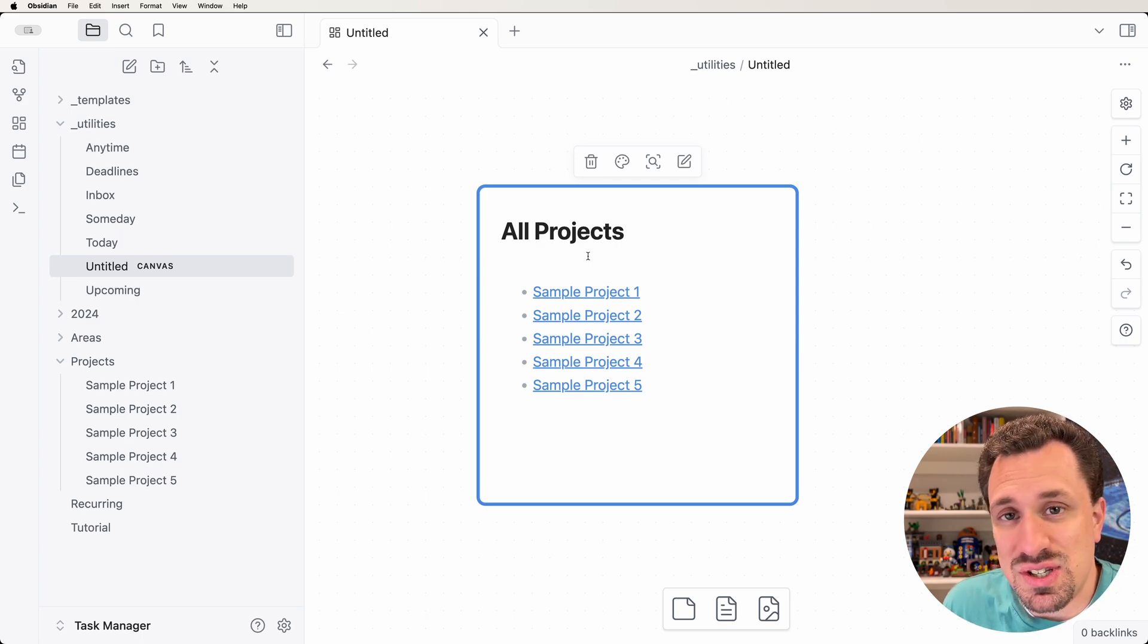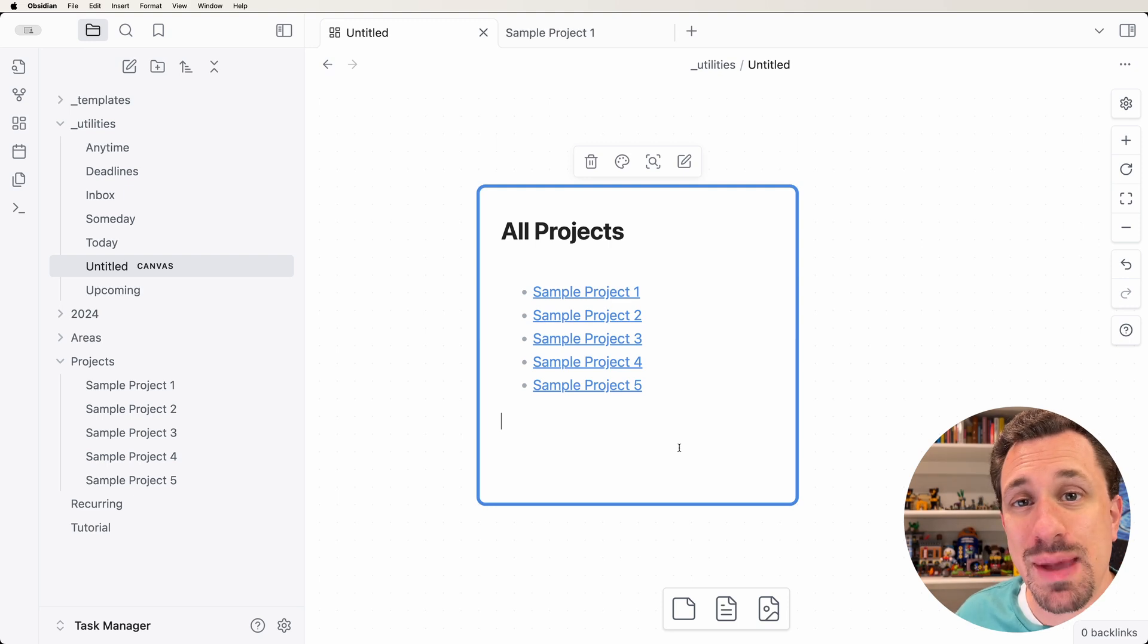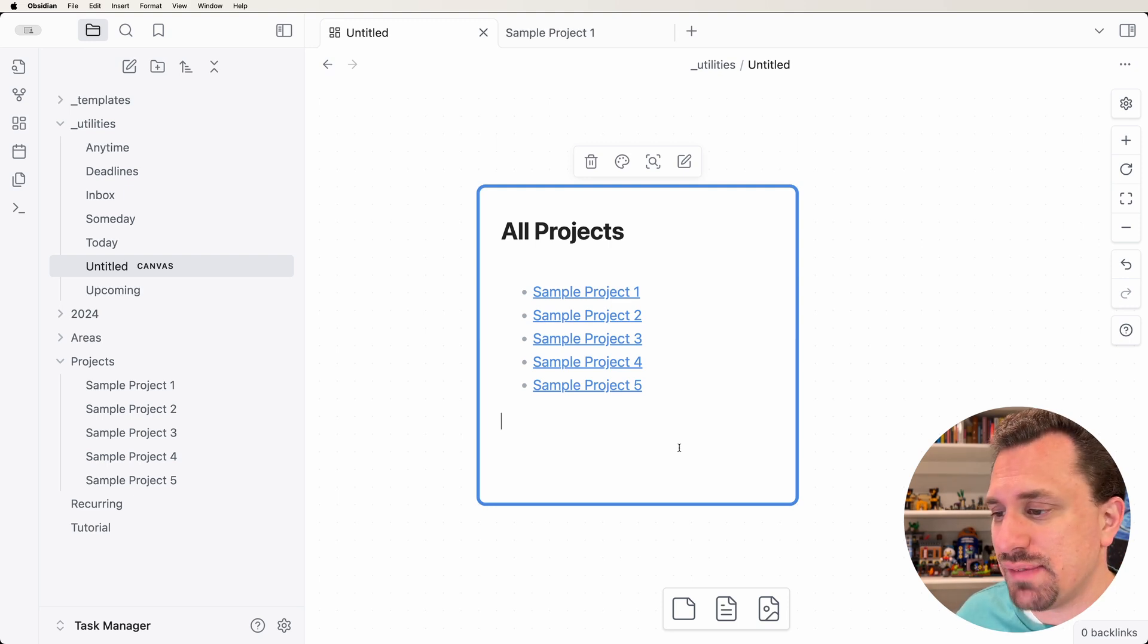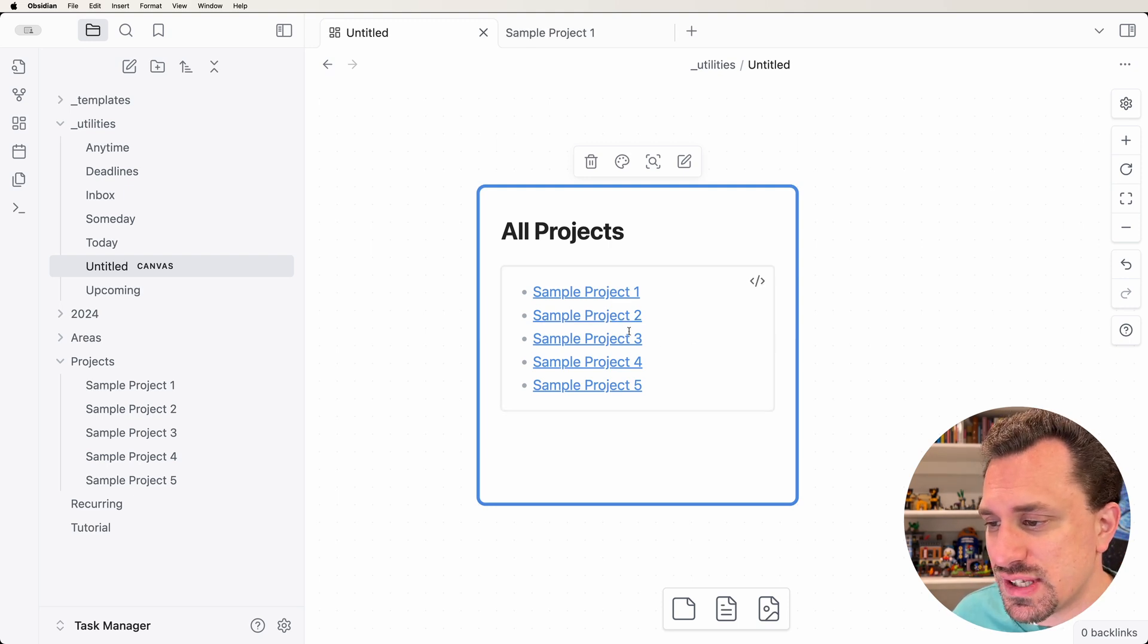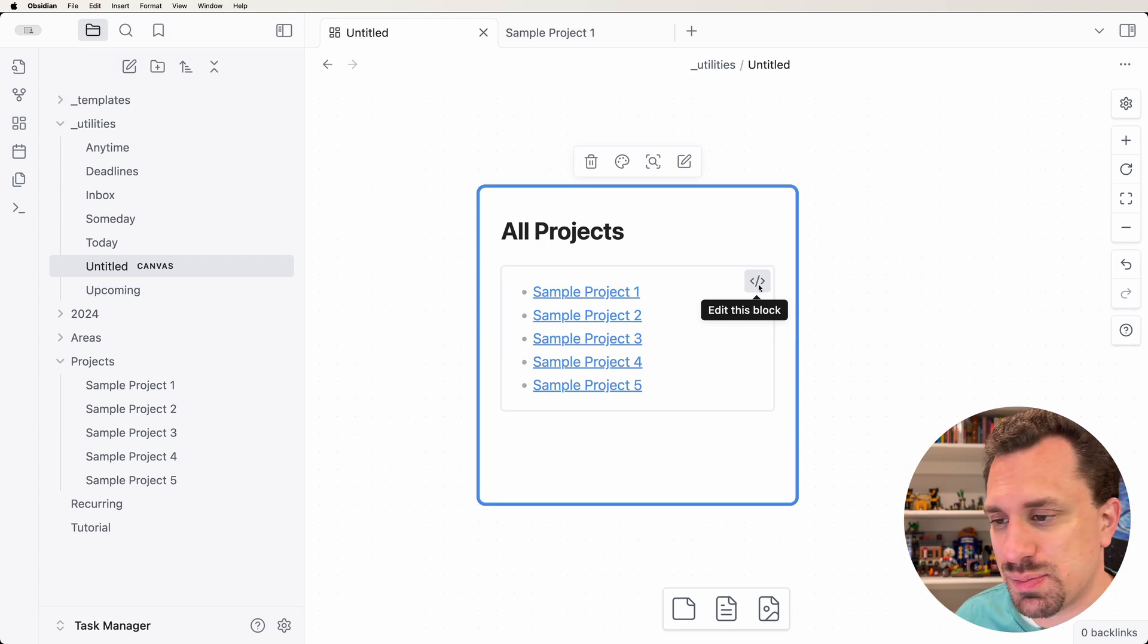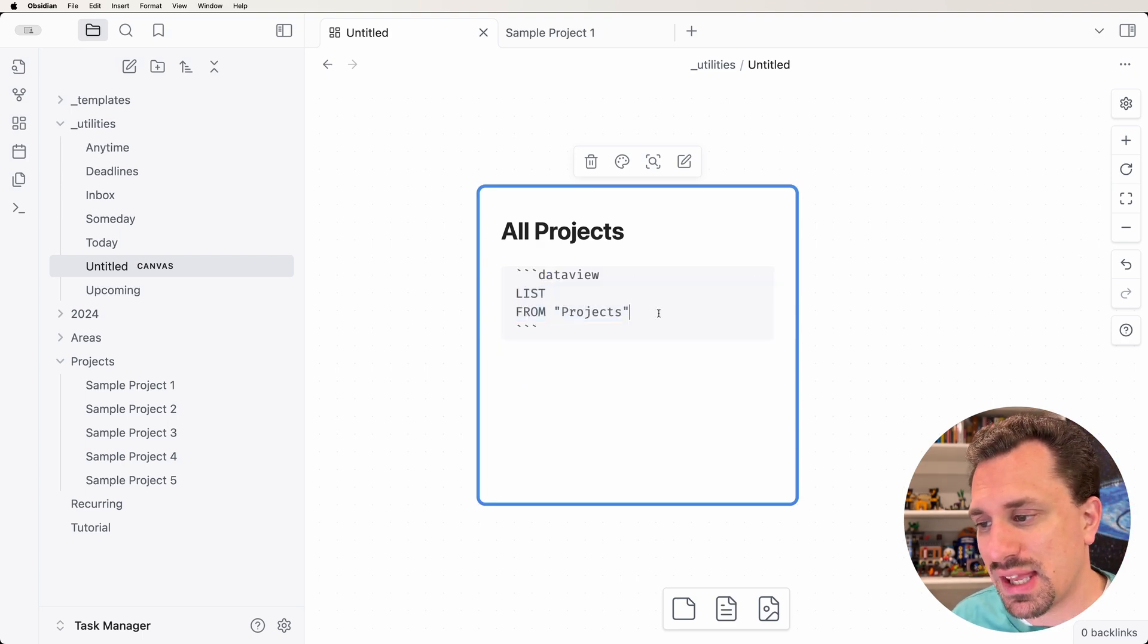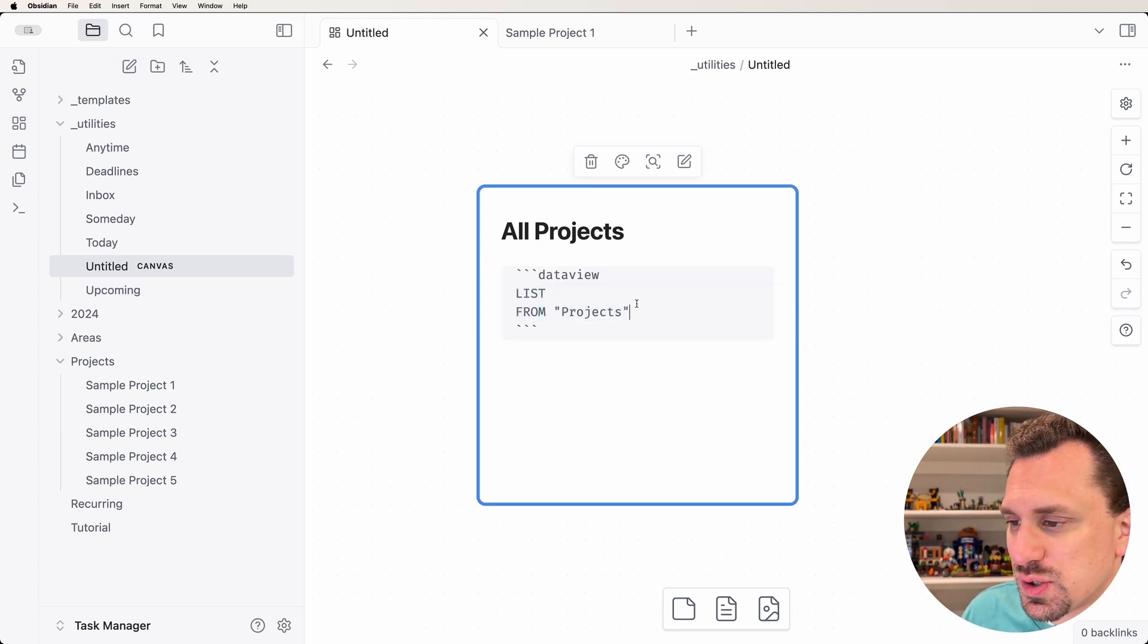That is as simple as it can get when it comes to DataView. There's a lot that you can do with just lists of different notes. If we want to get back into editing this query, we just hover over this list and we get this little code icon that shows up in the top right. We can click on this and we'll get back into the source code for this query.